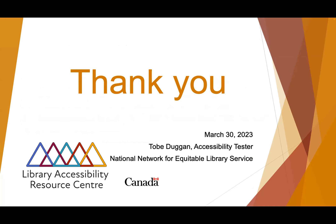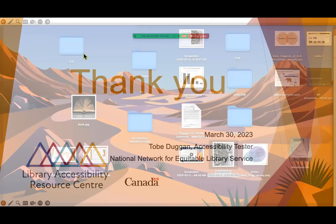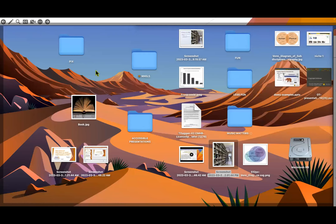Awesome, thank you so much, Toby. Melody, are you ready to go? One file is still loading, but I have the other one to start with, so I can totally do that.